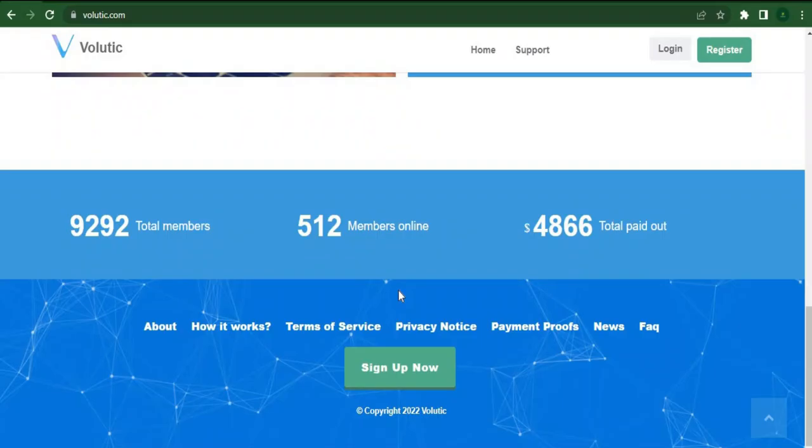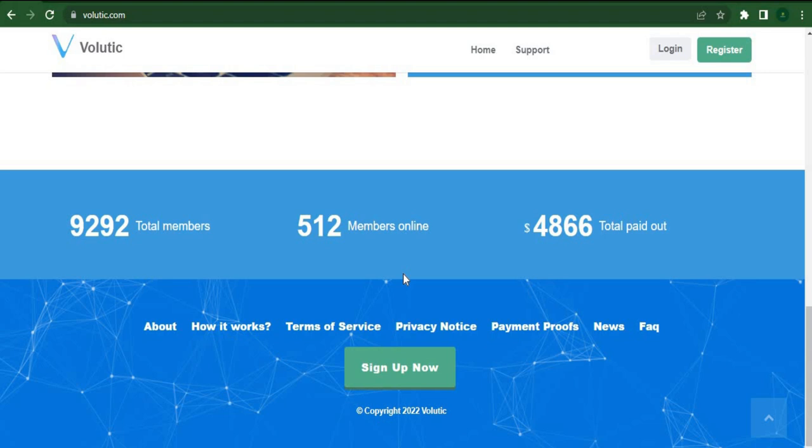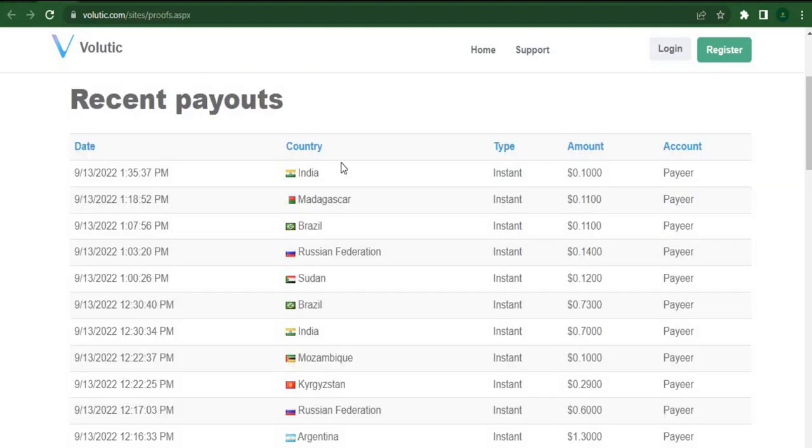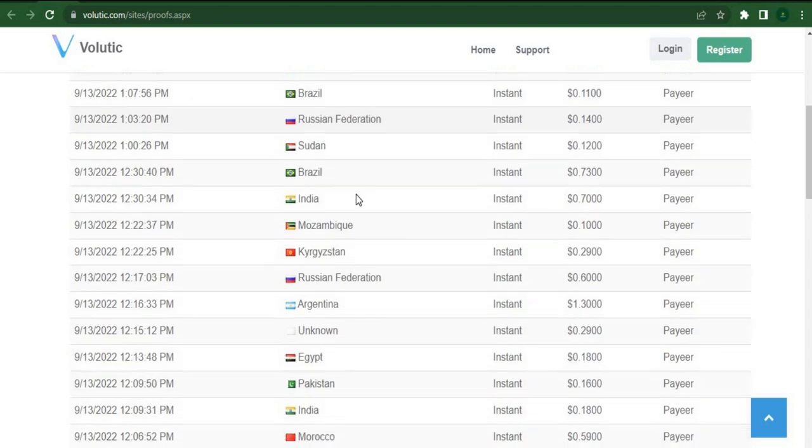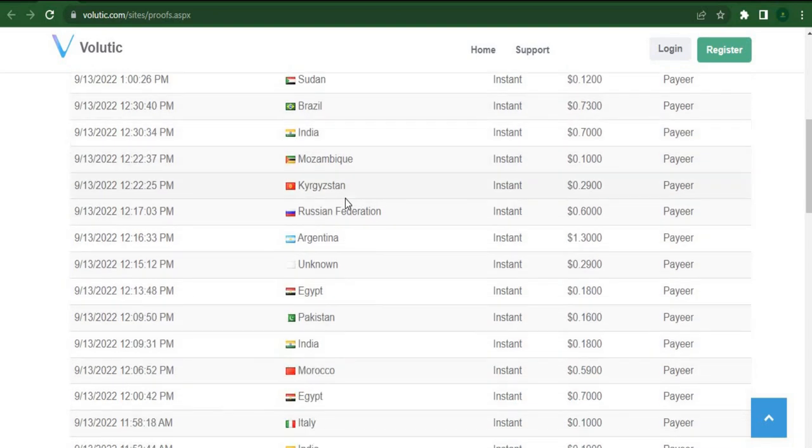There are currently over 300 members online and they have over 26,000 members. To earn money, they actively read and open emails. They are pretty open about their payments. You can see that more than $2,000 had been distributed to folks from all over the world.